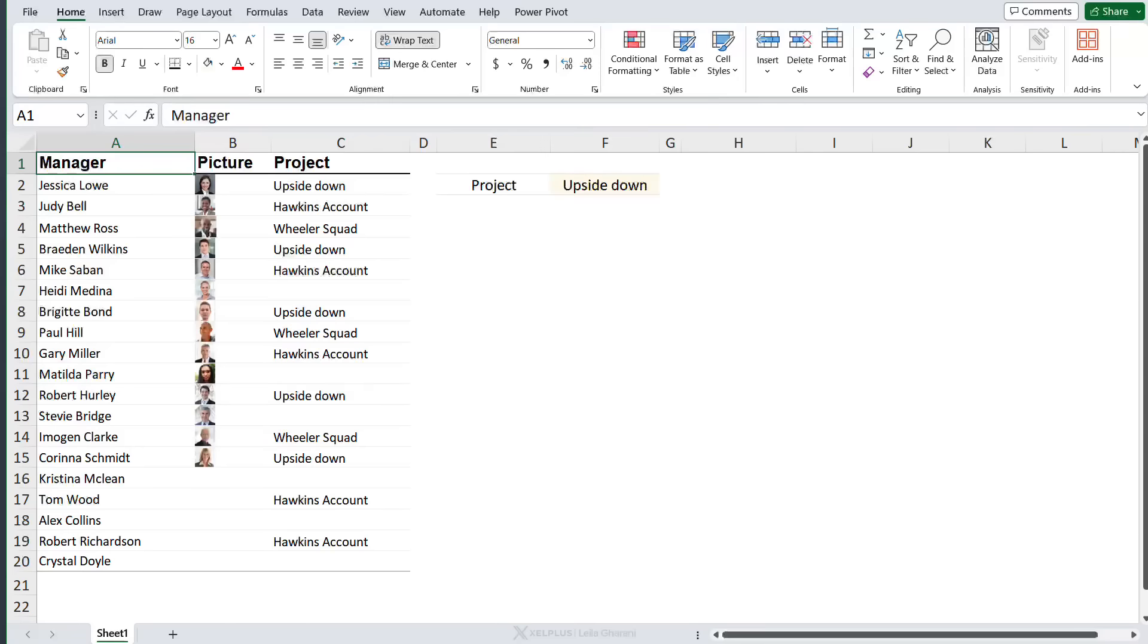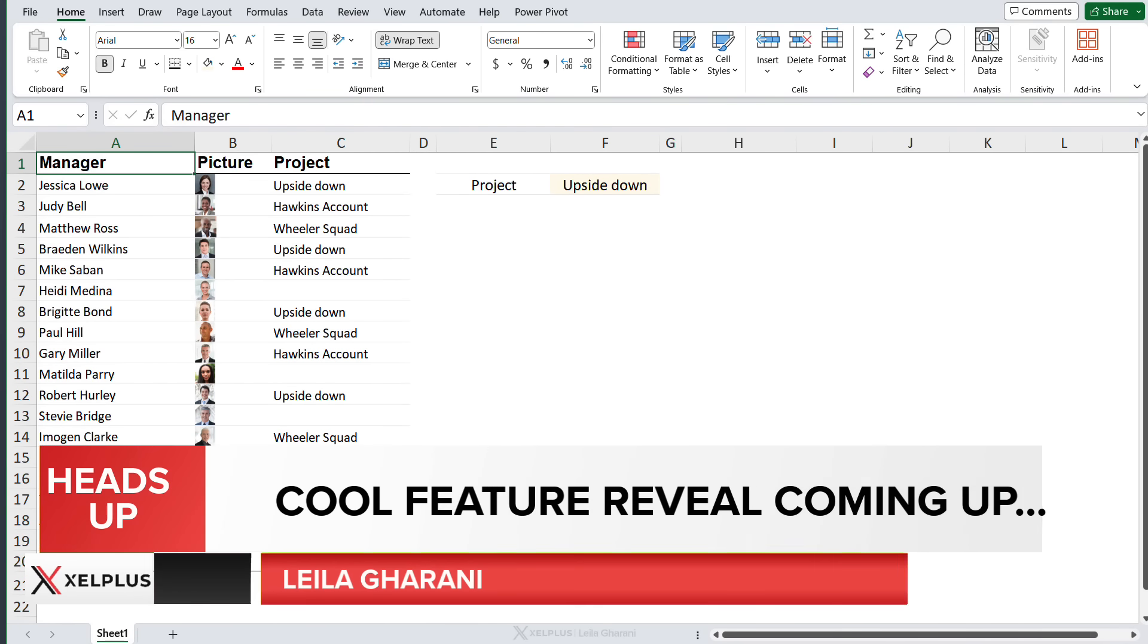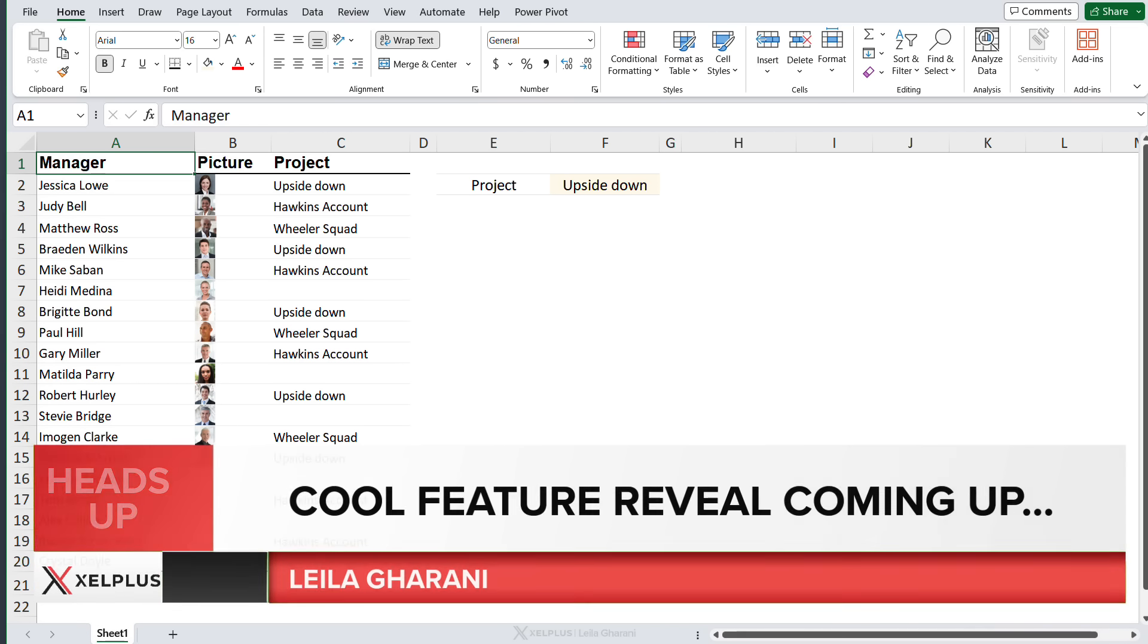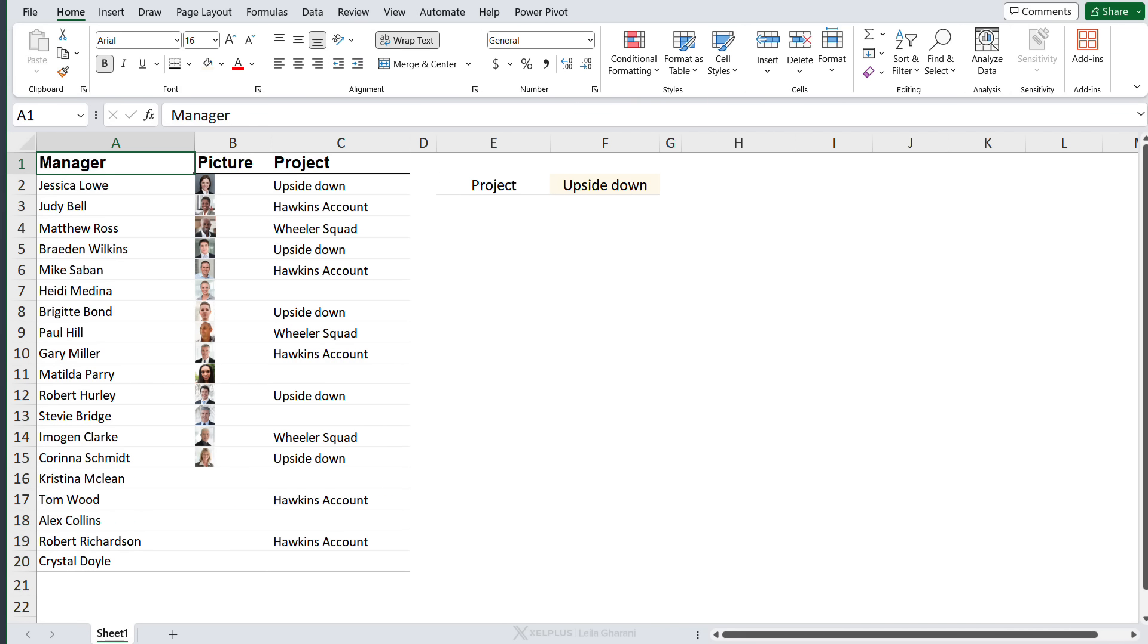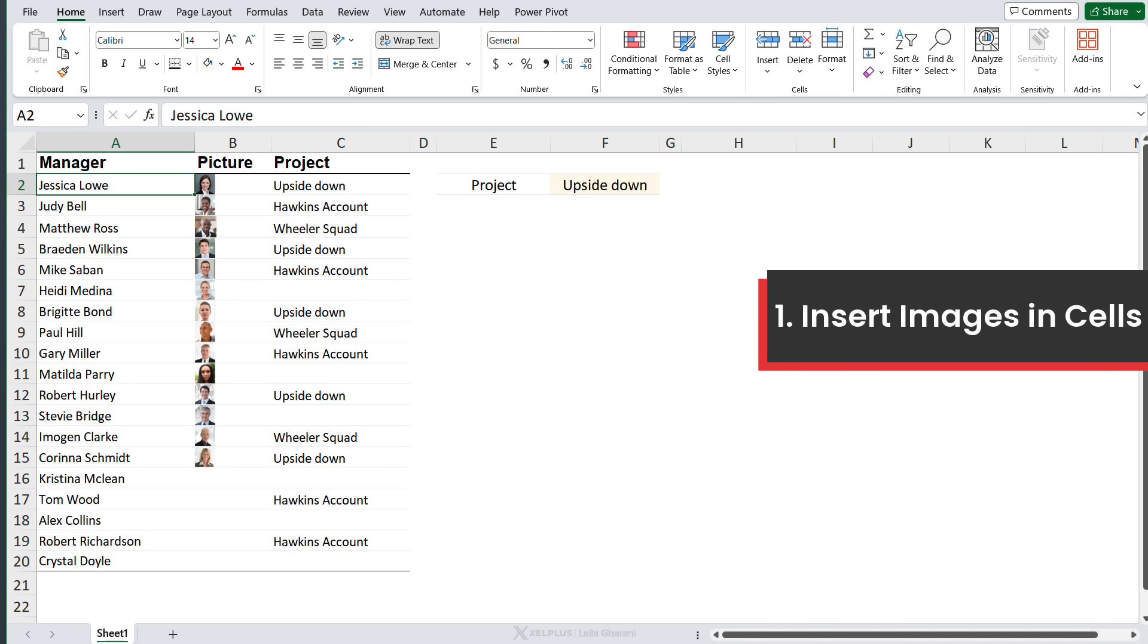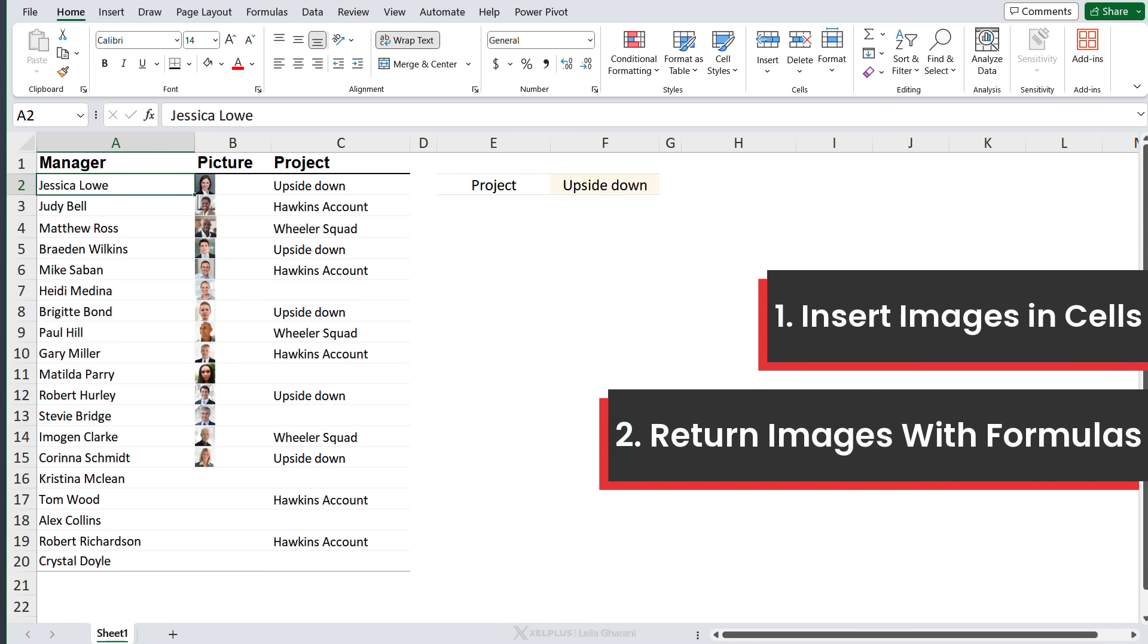Okay, so first of all heads up. As I was preparing to record for this, I was testing something which I was pretty sure is not going to work, but then it worked, so make sure you stay for that. But first of all, let me just take you through the setup I have here. We're going to see how we can insert an image in a cell and how we can return an image via formulas.